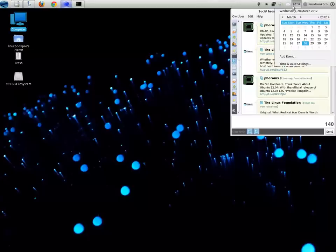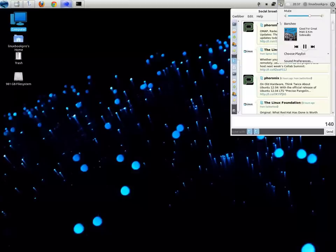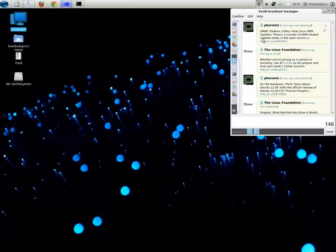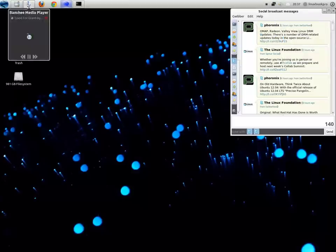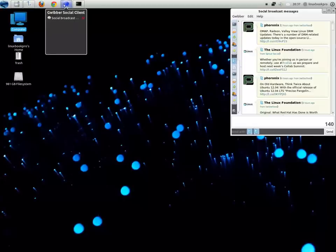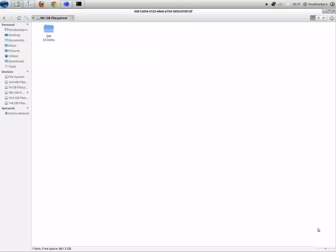Although I'm never a big fan of Linux distributions mimicking either the Mac or Windows OS. I just think it's kind of bad form. If you're going to do Linux, do Linux, and don't try to make things look like something else.